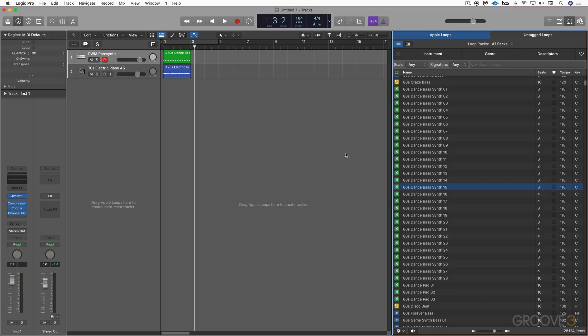And the great thing about these software instrument Apple Loops is that I can now change the sound if I want to play this back on a different sound or with different processing. Or I can change the notes if I like the sound, but want to change the notes to fit more of my song.